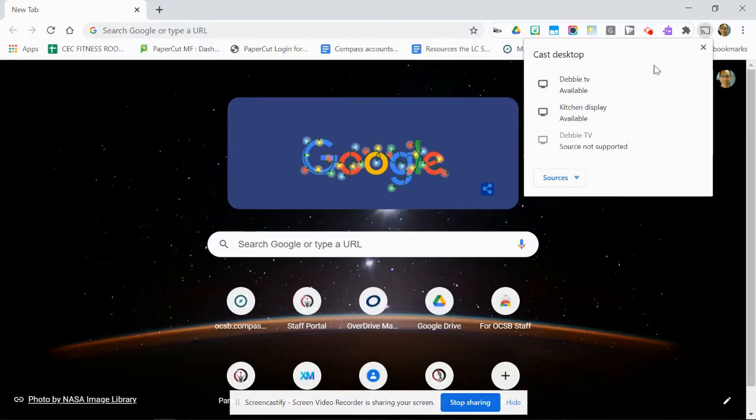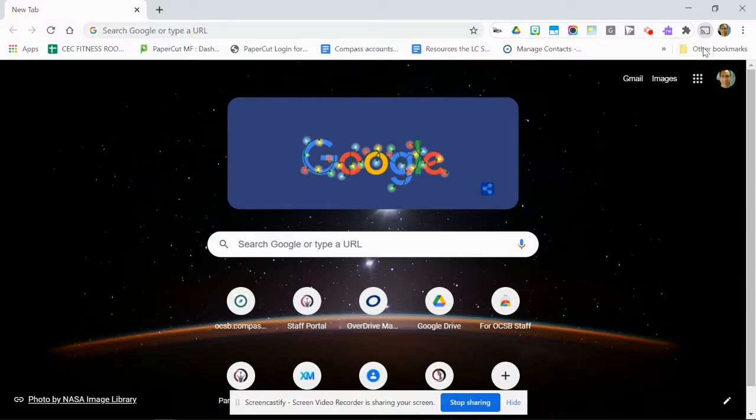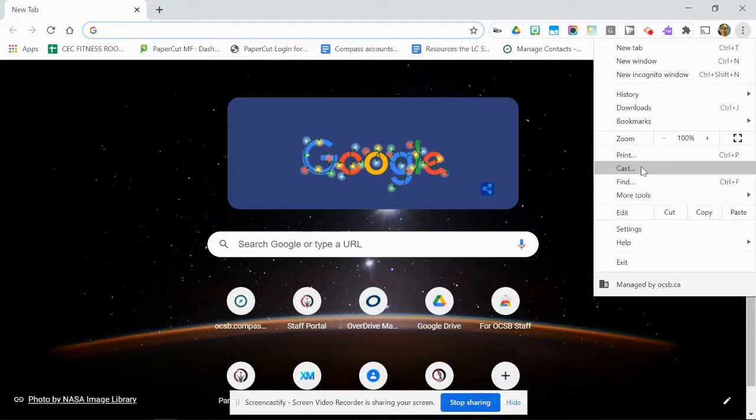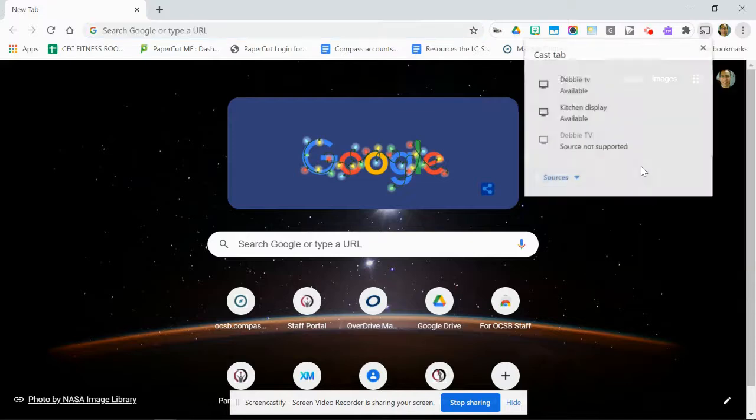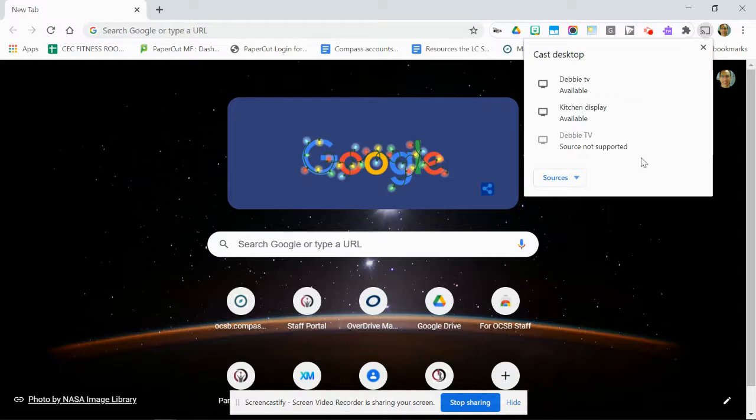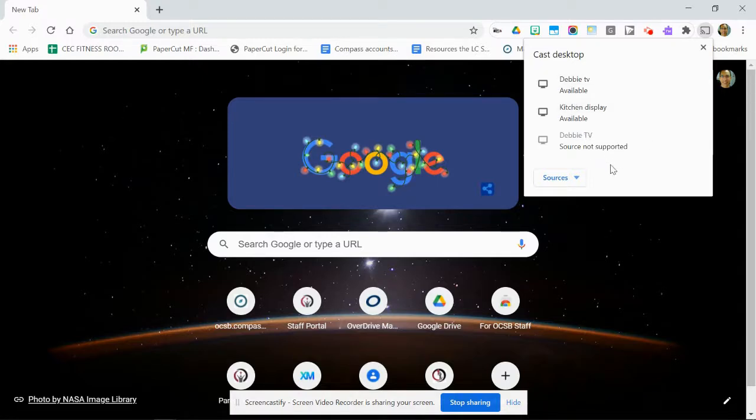The other way to do this: if you don't see the cast icon, then you can go into your three dots up here and you can choose cast. The same thing appears—cast tab by default—or I can change it to my entire desktop, which will show everything. And now I can choose my room that I'm going to display it in.